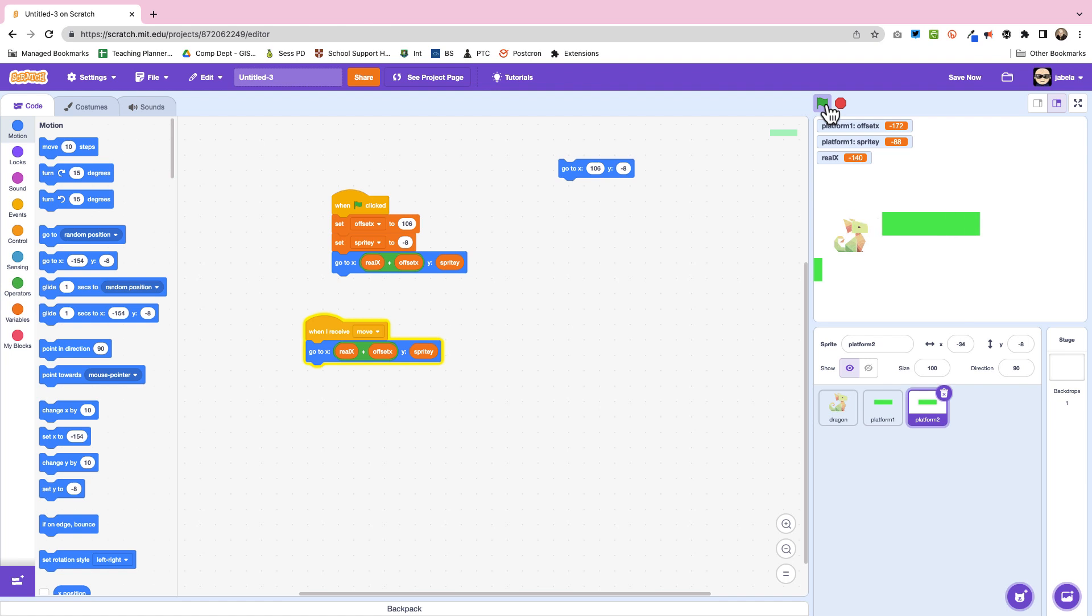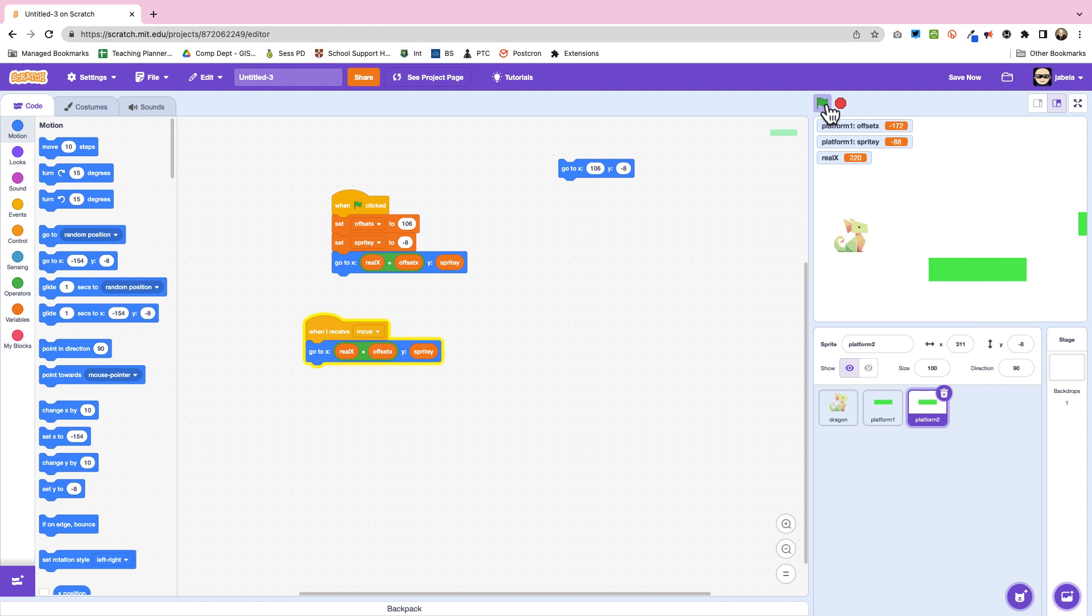And there we go, we've got this very nice scrolling thing. Now don't worry that all the things look like they're on the left and the right. I'm going to show you a cunning trick to deal with that very shortly.